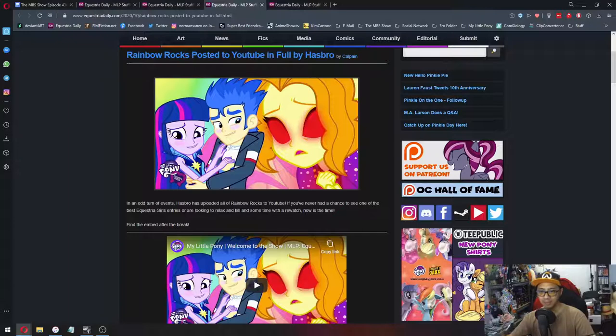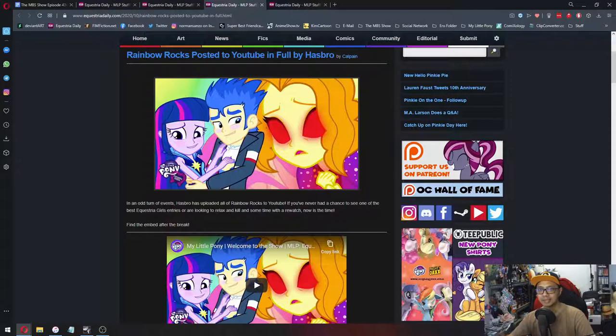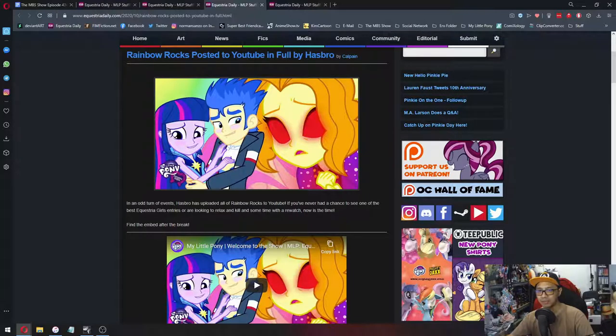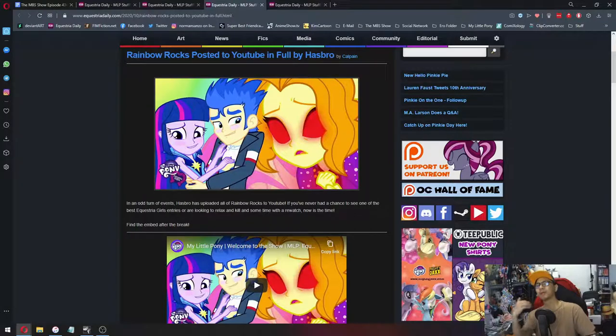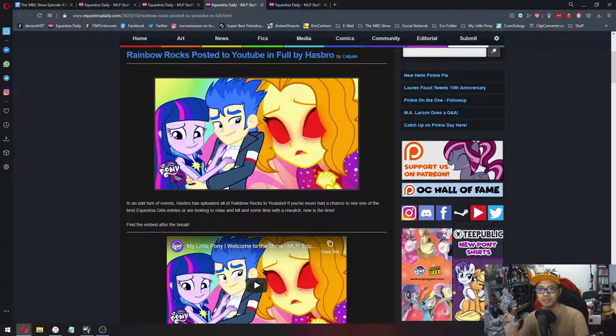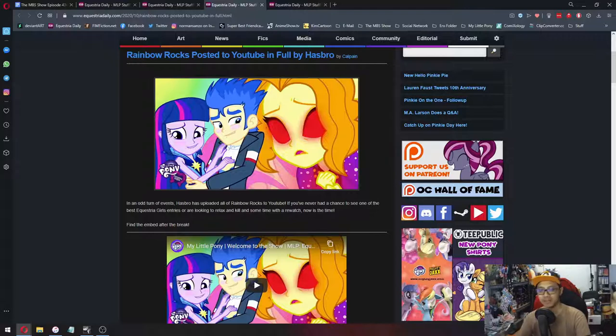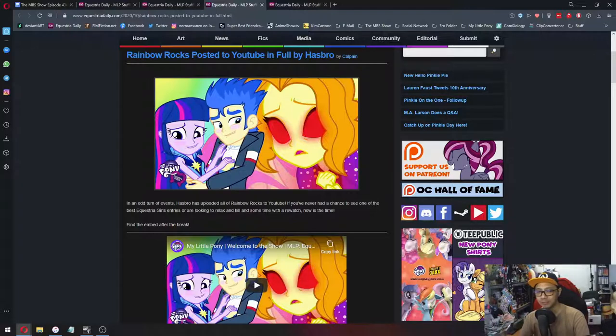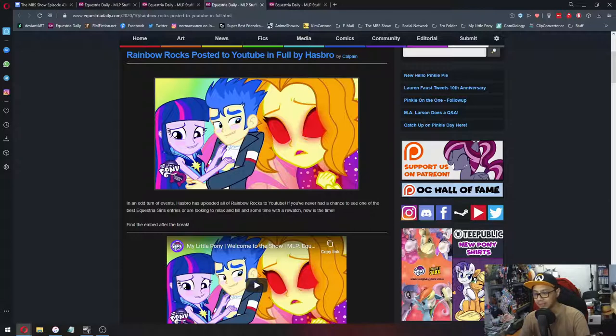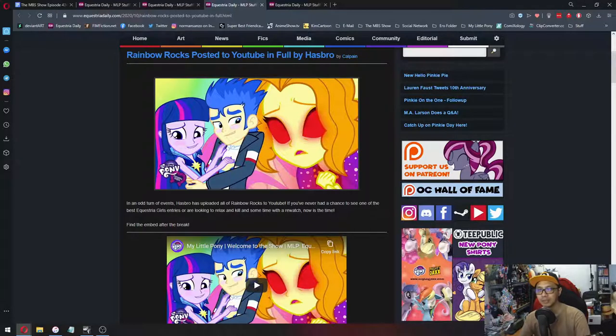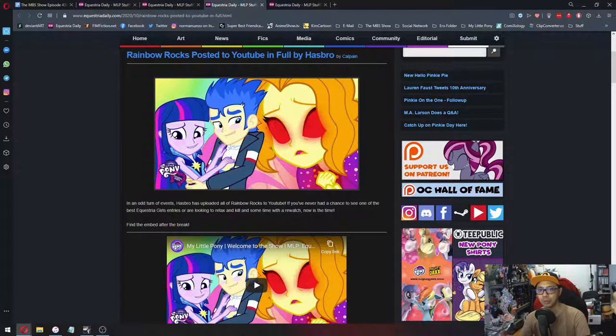This one has been a while because My Little Pony Rainbow Rocks is the second My Little Pony Equestria Girls movie. Why is this significant to have its own news time? It's because that you get to watch it fully on YouTube. Before this, it was on Discovery Family, on the Netflix and on the DVDs and Blu-rays. So you don't really have much of an option to go and watch it digitally.